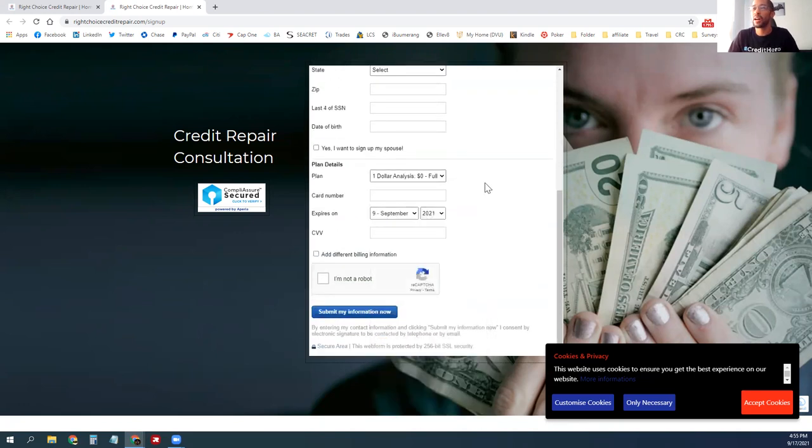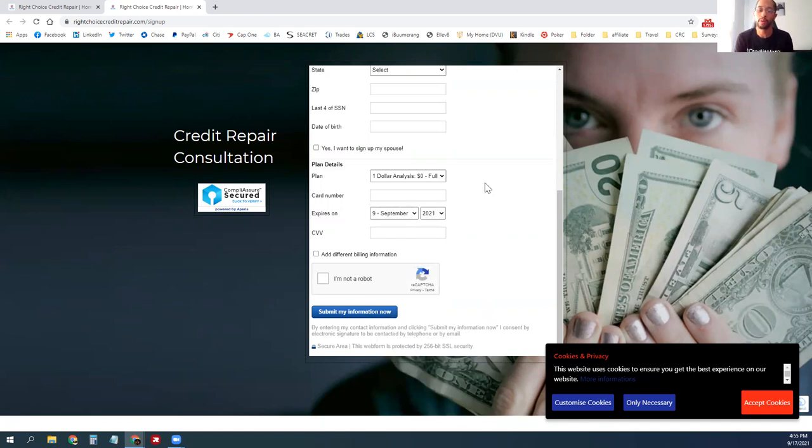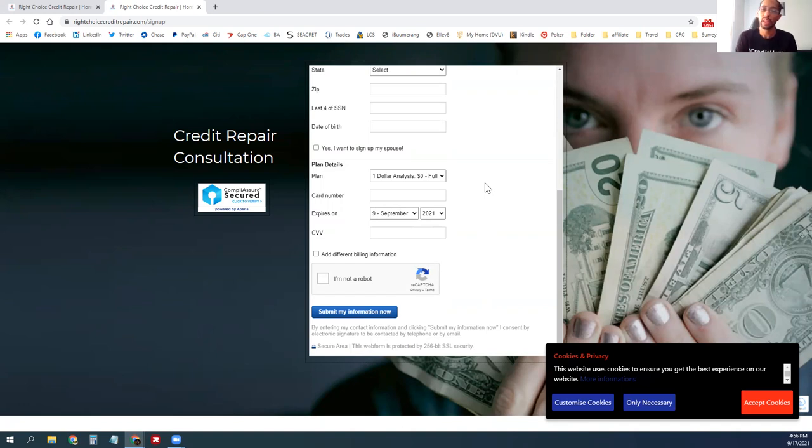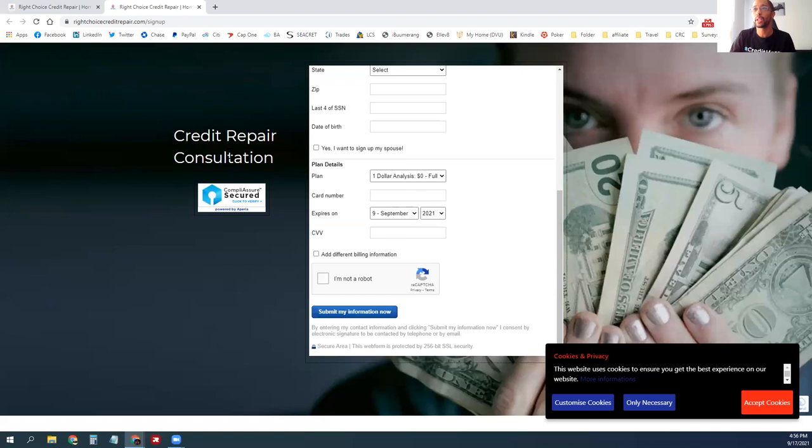The plan they're going to choose is the one dollar analysis. They're not obligated to pay anything until they get onto the credit repair program. This just allows us to capture their information. They will actually not be charged at this point in time, so they can go and sign up and get registered.